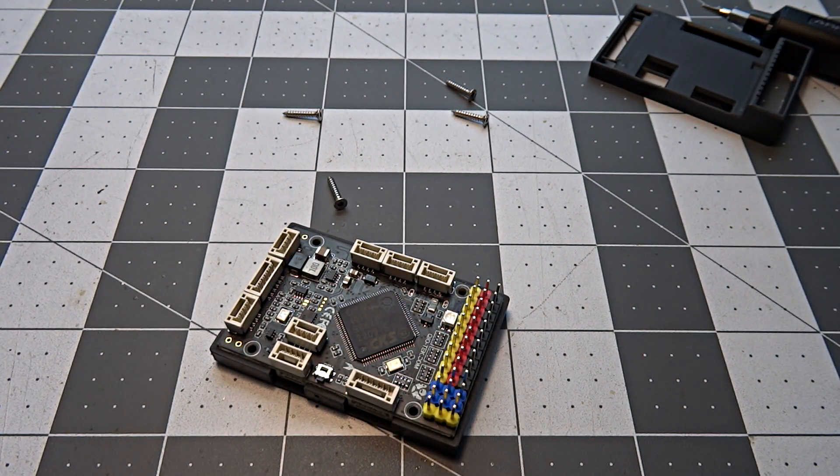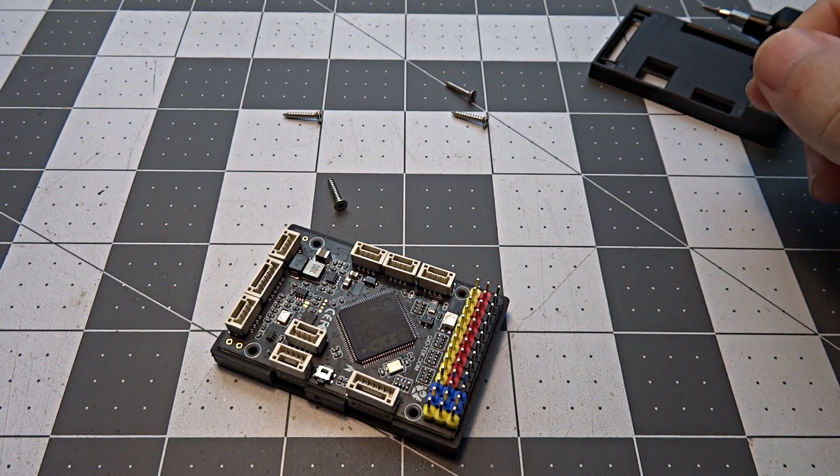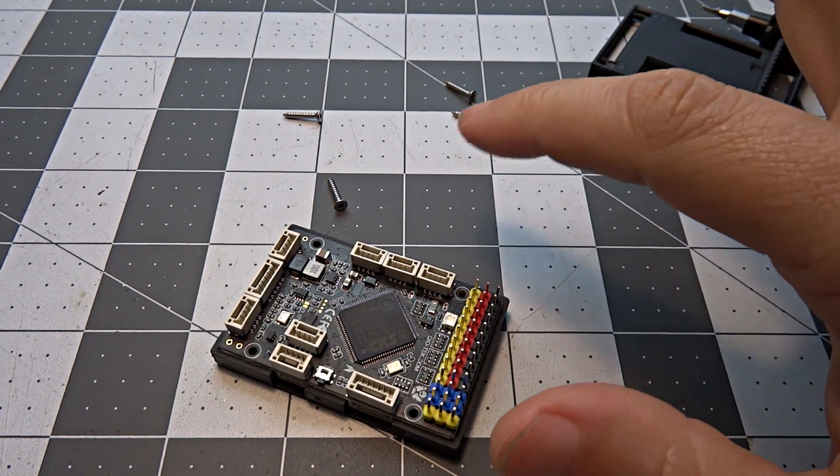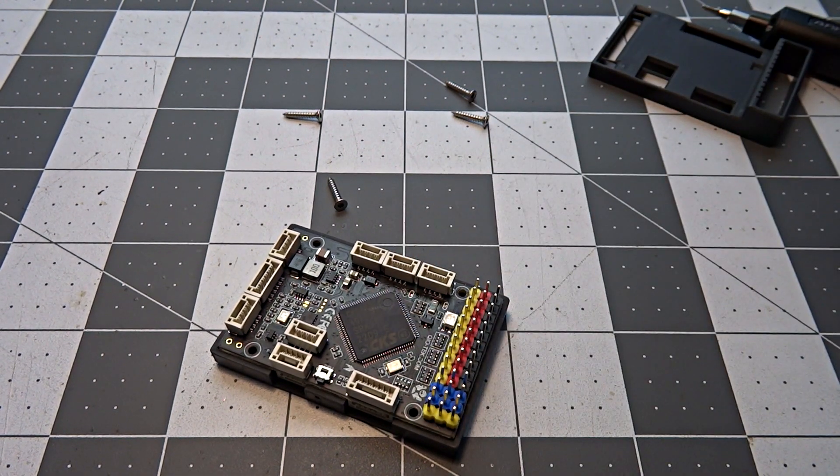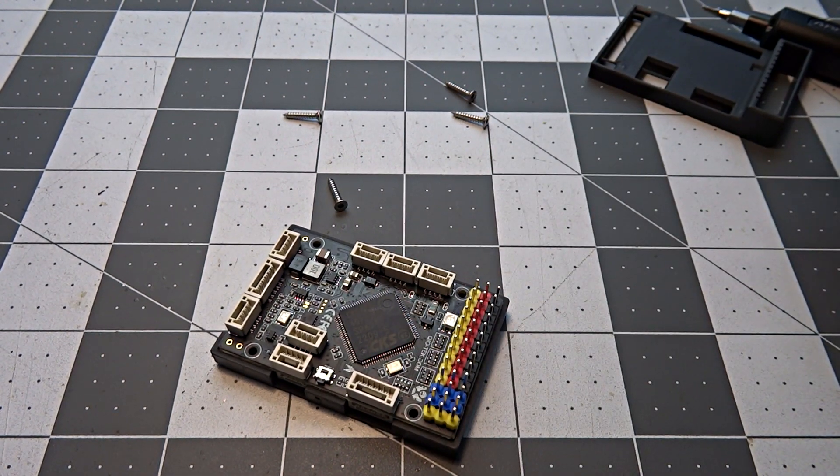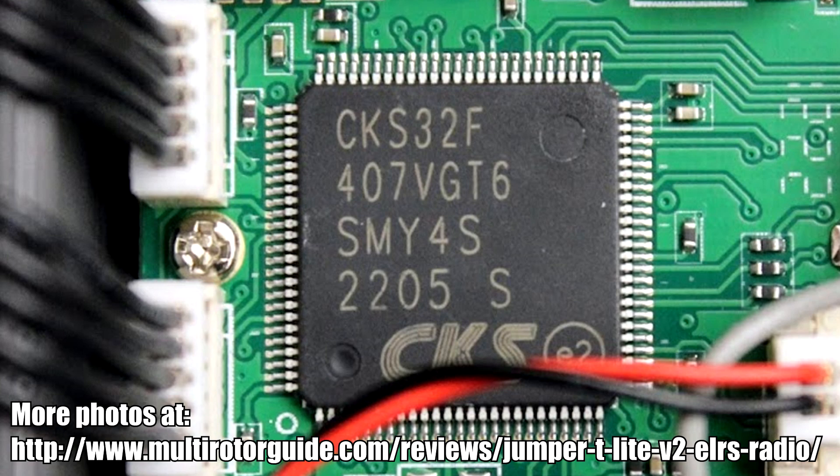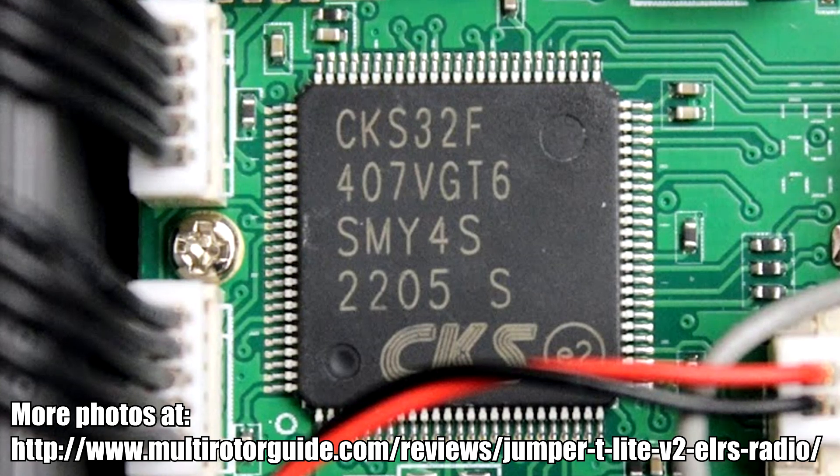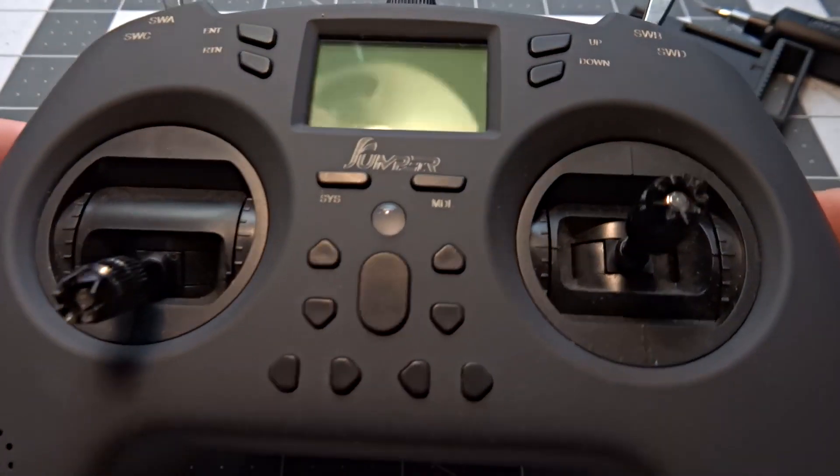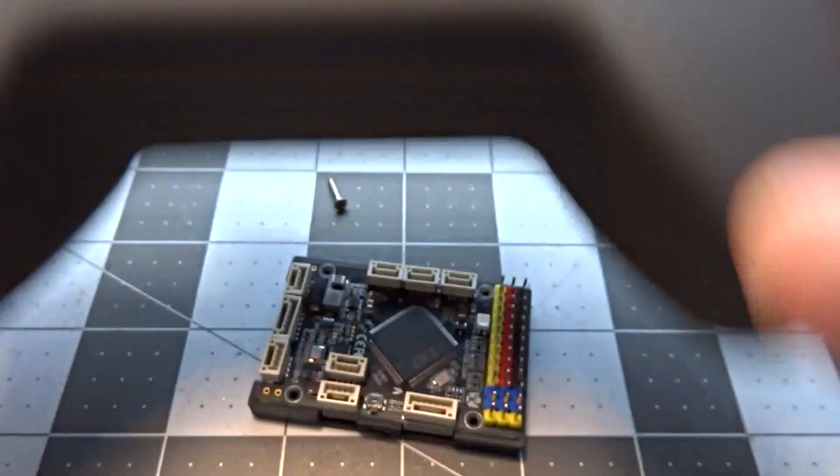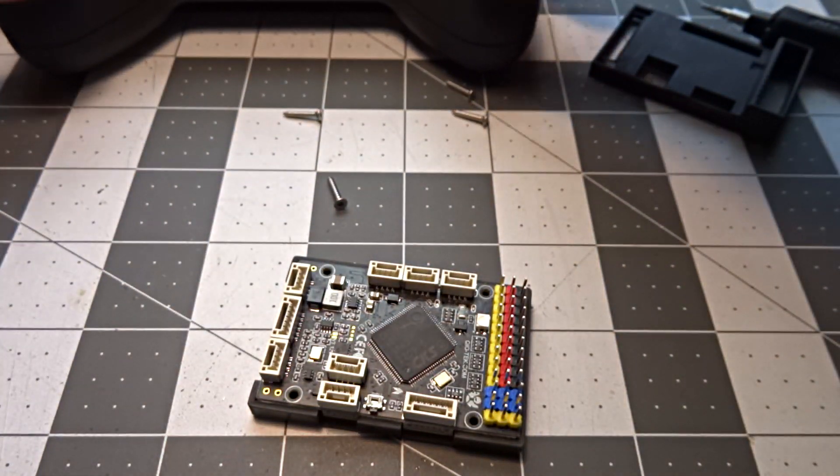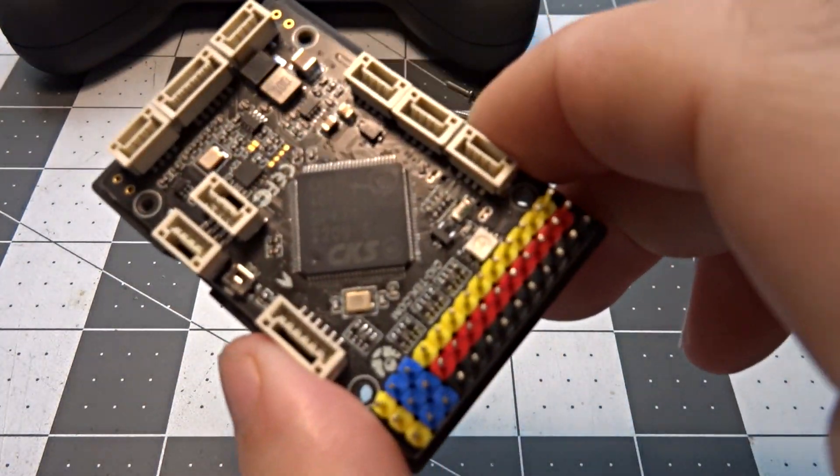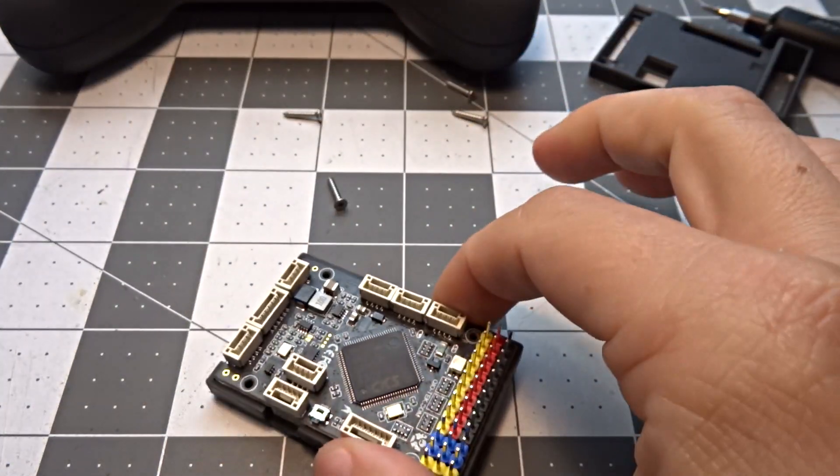And it's actually already made it into the hobby. There's a similar chip, if not the same one, it's very similar, being used in the T-Lite Jumper V2. Now, I only have the V1. You see mine here is the V1. But the V2 actually uses a CKS chip, just like this one.